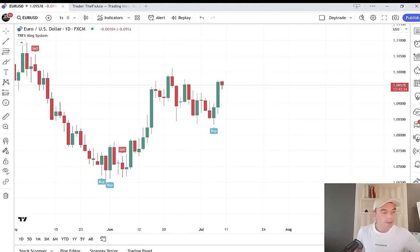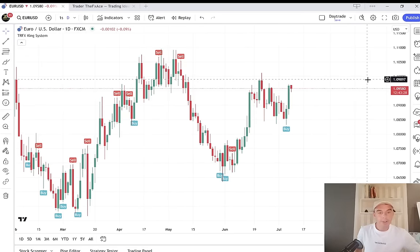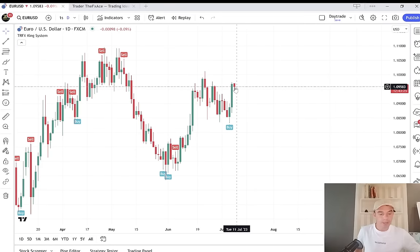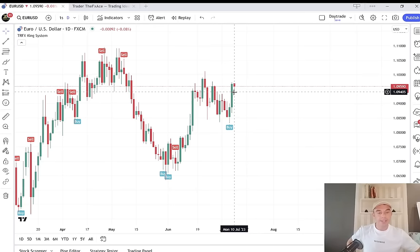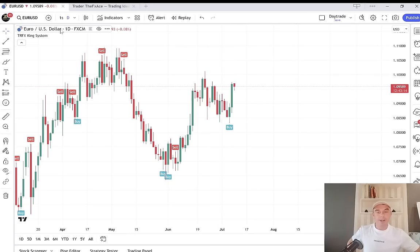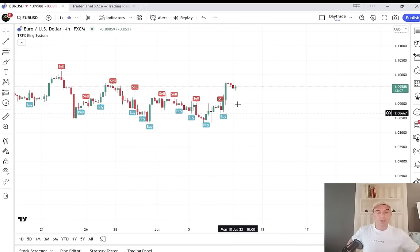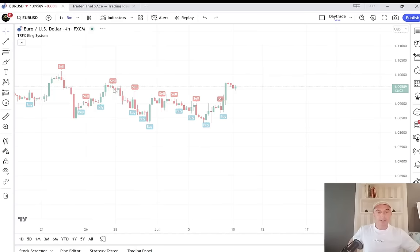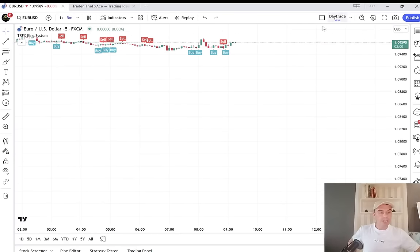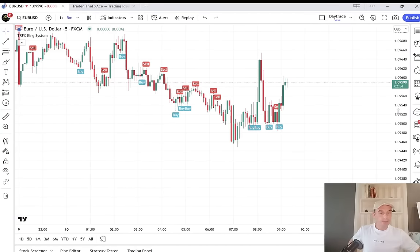We're going to look at the EUR/USD, but it does work on many other pairs. The first thing we want to be doing for the day, coming into the European session, is analyzing the current trend. We are currently very bullish on the daily, and the four-hour is bullish also. So what we want to do is zoom down — you can use the five-minute or fifteen-minute charts — and only look for the indicator to give buy signals, going with the trend.